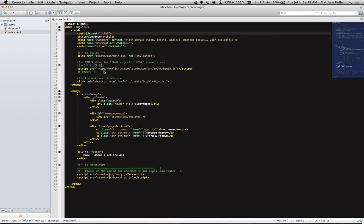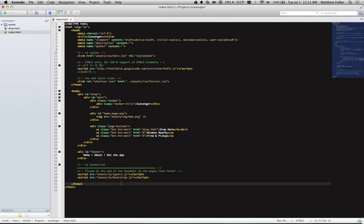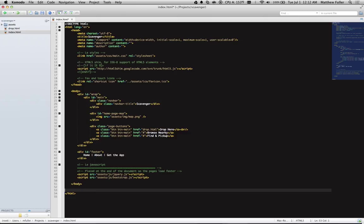And now you'll notice that when I hit Tab, I have 1, 2, 3, 4, 5, 6, 7, 8 spaces.